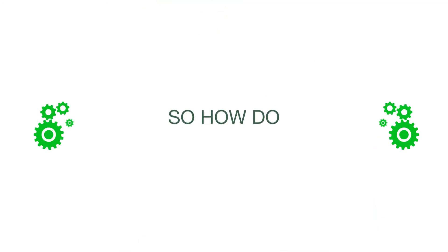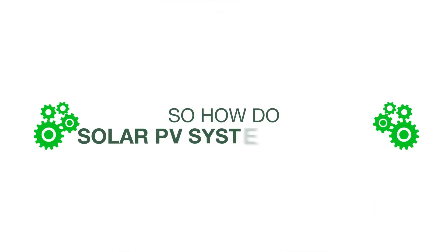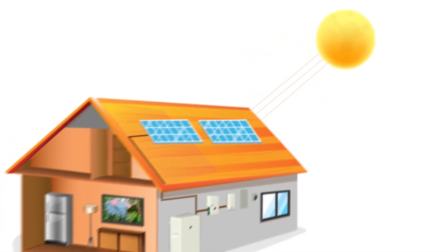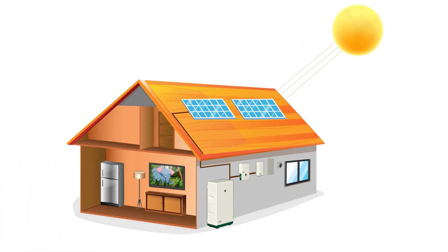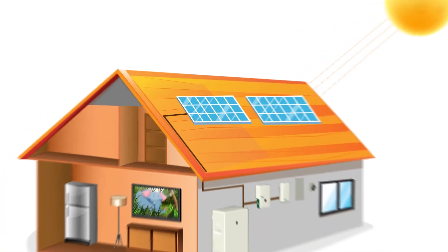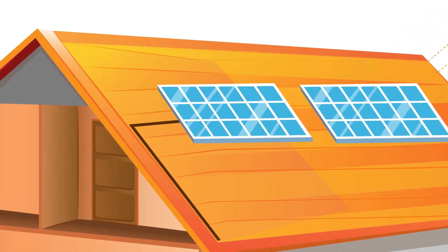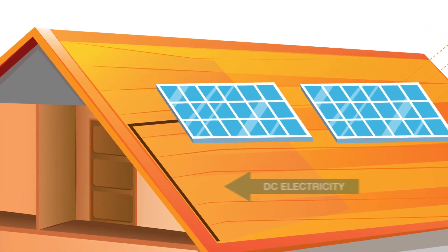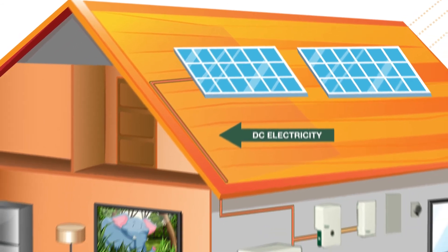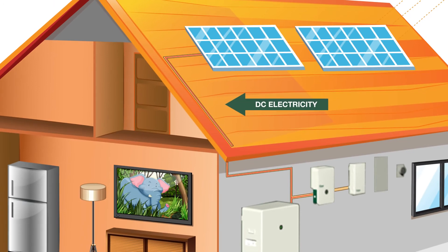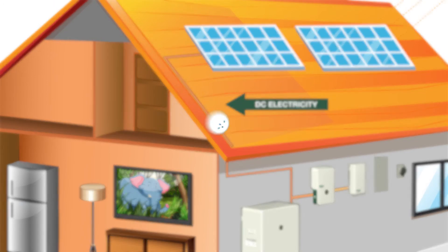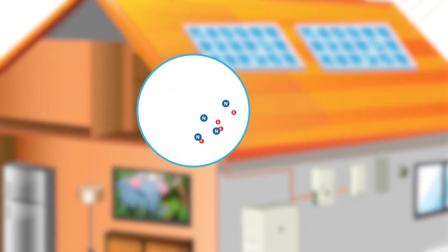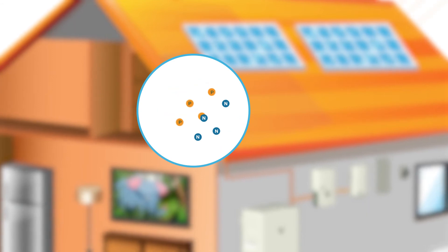So, how do solar PV systems work? The first step starts when sunlight shines onto solar panels. When sunlight hits a solar panel, the solar cells within the panel convert the solar energy into direct current electricity. They do this by allowing photons, or particles of light, to knock electrons free from atoms, generating a flow of electricity.